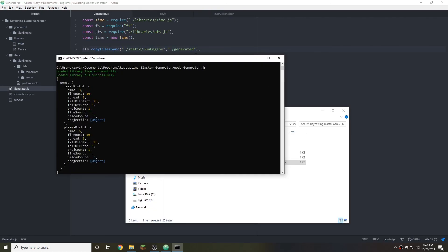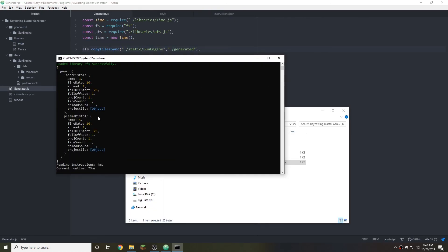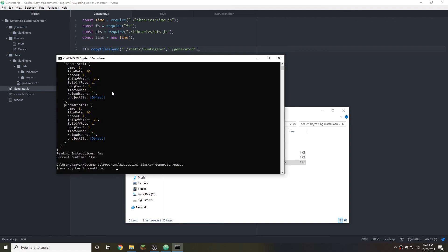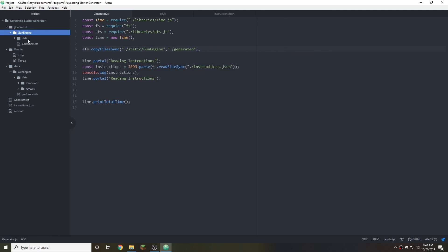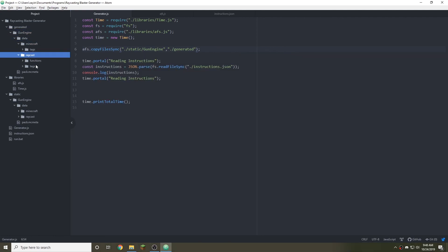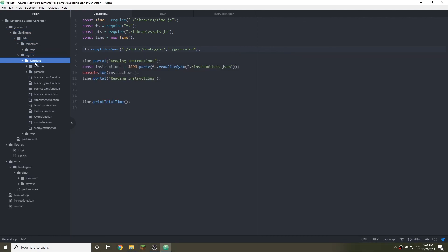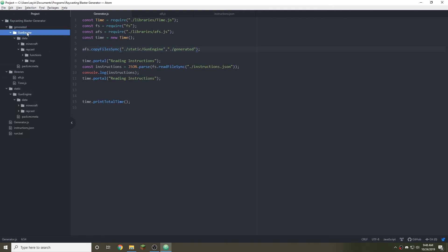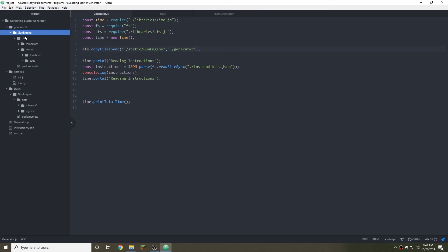Now we can look here and see that everything that was in the previous folder actually got moved. So everything from the static gun engine is now in the generated gun engine and that's going to be pretty useful for later. But before we look at too many Minecraft commands and really dig into non-JavaScript, we're going to have to end it because this is getting a very long episode.